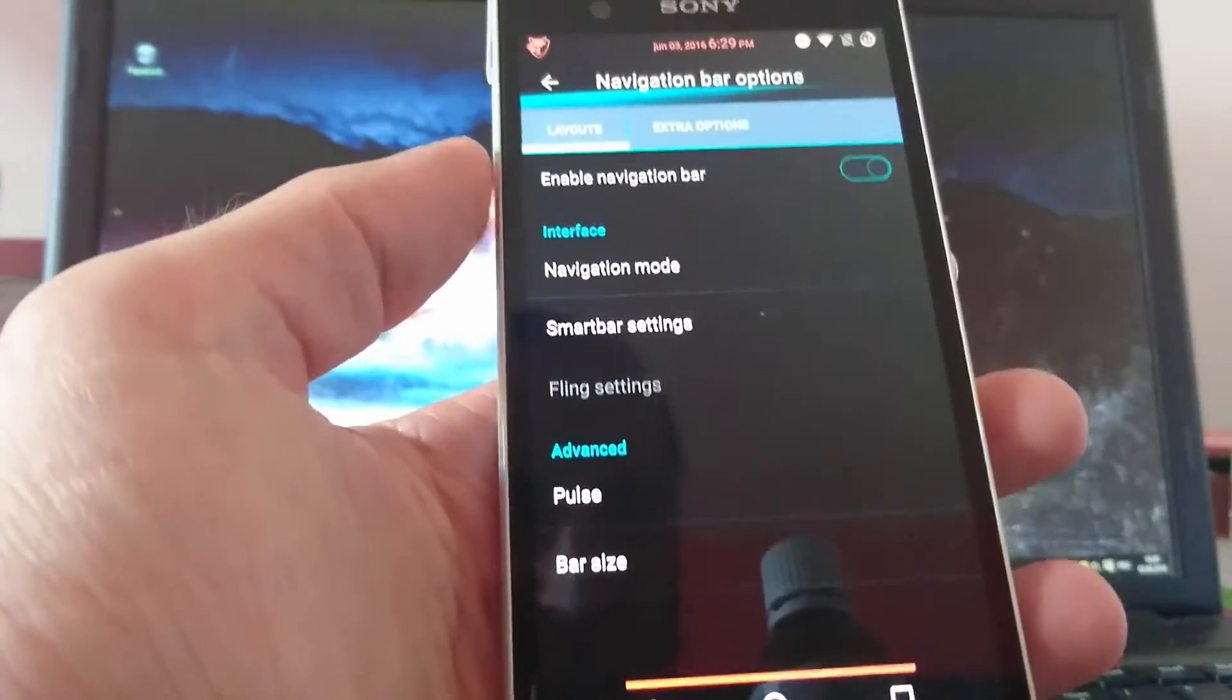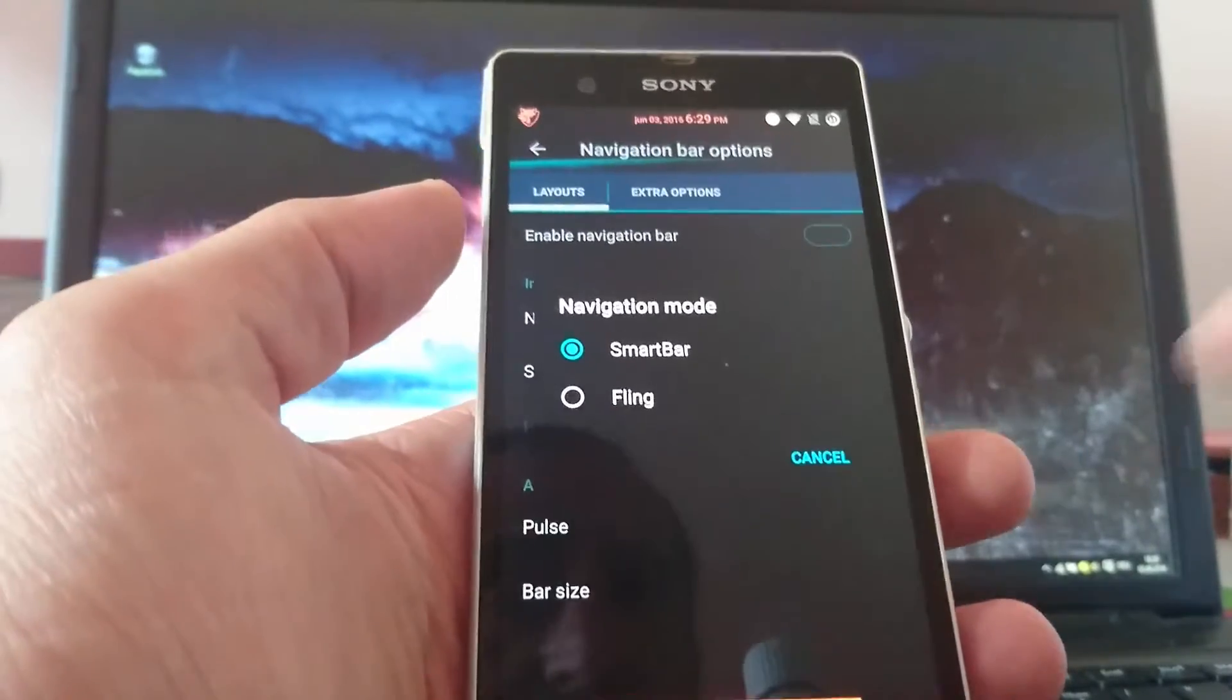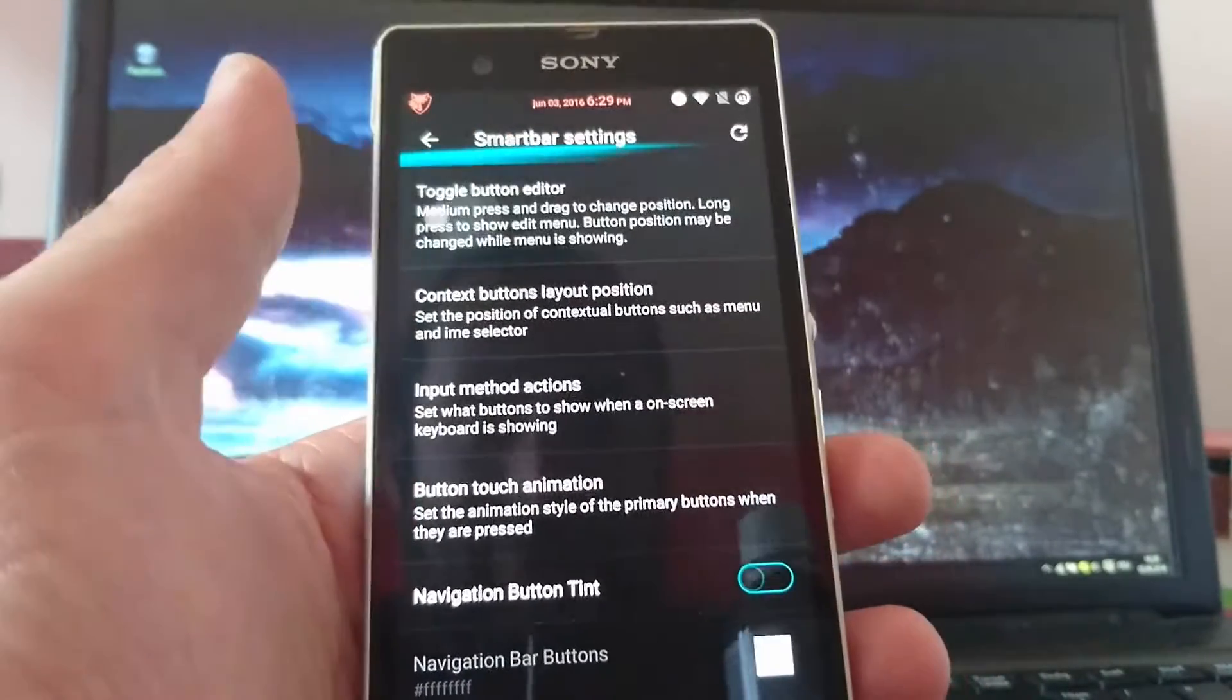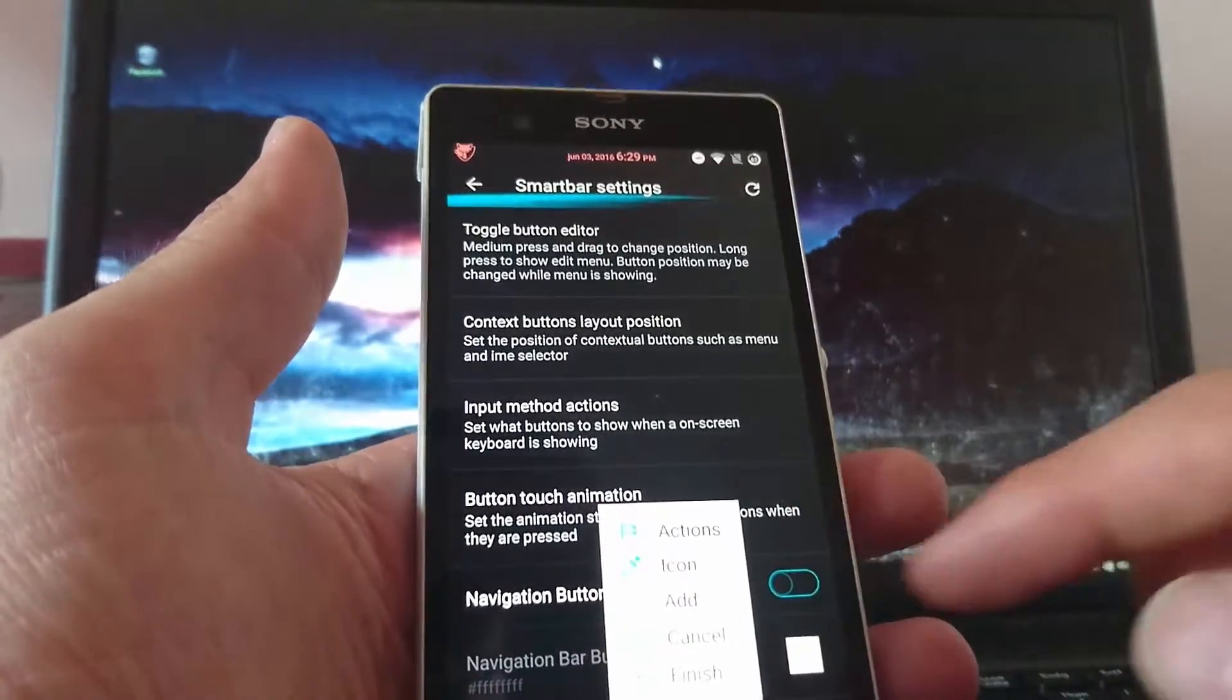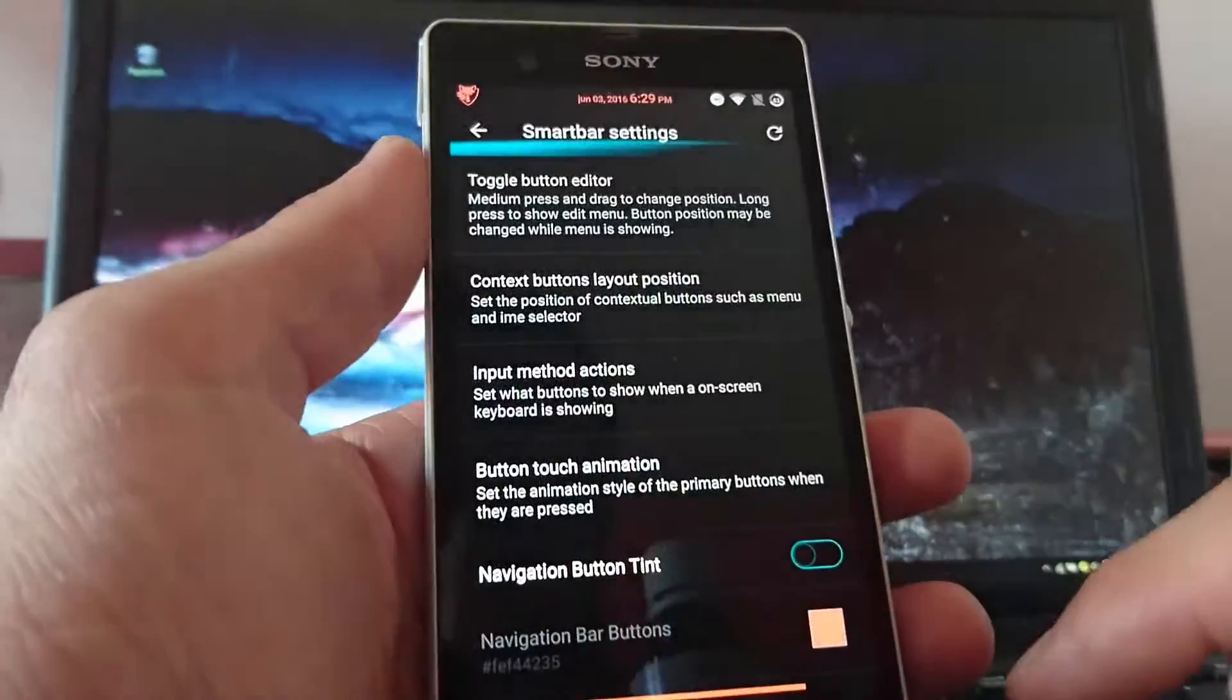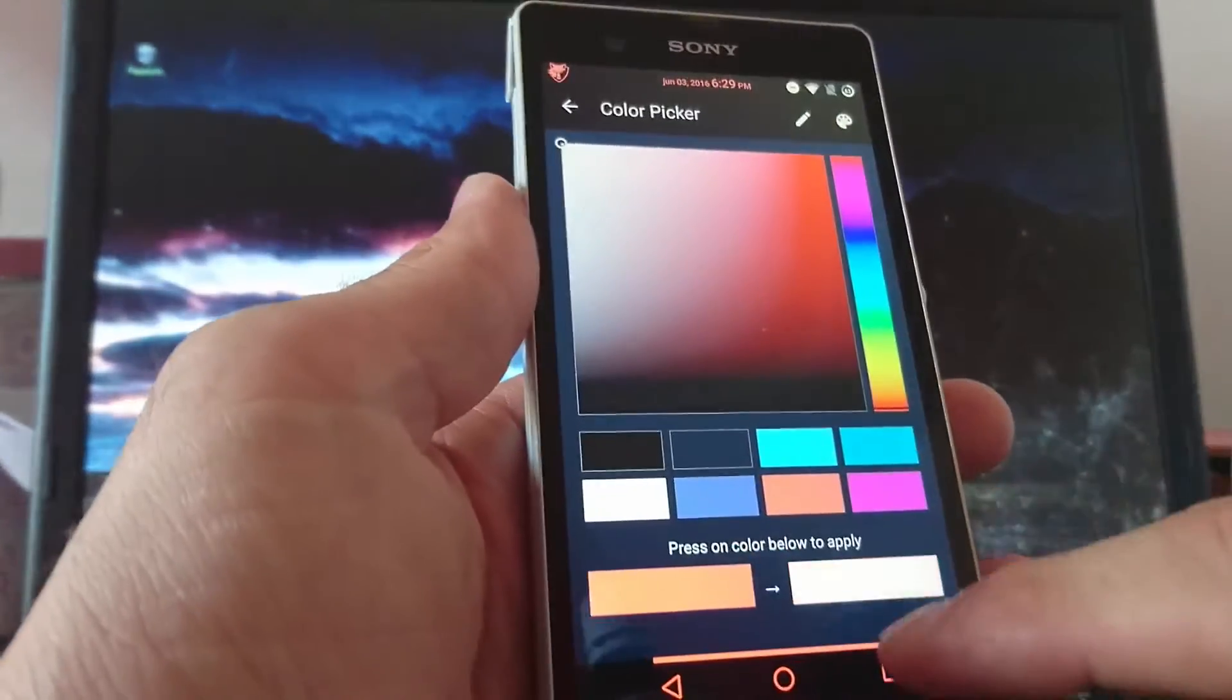Then navigation bar options. Enable navigation bar is always on. Now you have the navigation mode. Smart bar or flinch. We stay at the smart bar at this second. And take a look at the settings for the smart bar. You can change a lot of stuff. Toggle button editor. So you can change by long pressing on it. You can change the icon or add an icon or something like that. And you can change a different color to the navigation bar. So you got a red navigation bar as example. But I undo this.